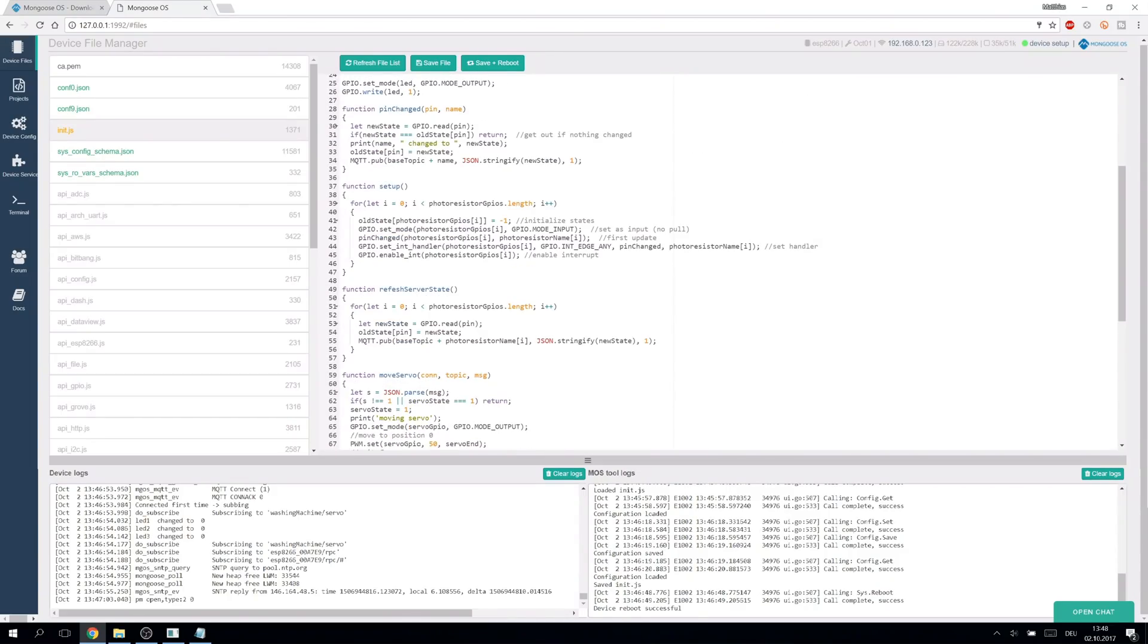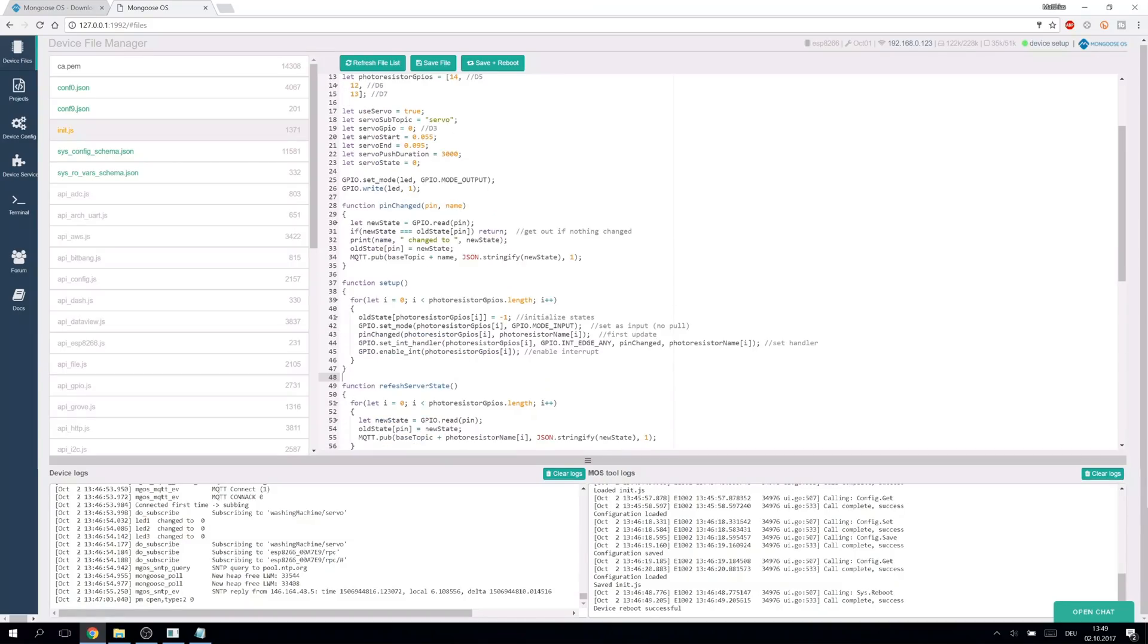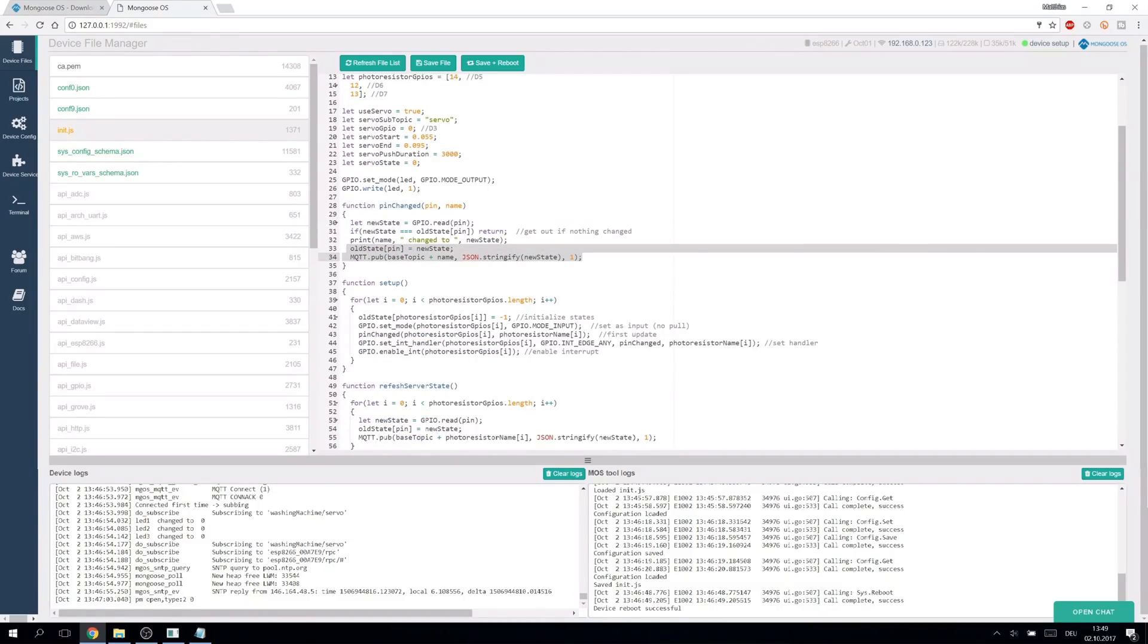In the setup function we attach to each photoresistor pin an interrupt which is called when the pin level changes. The interrupt function reads the pin value. If it's different then it publishes the new value to the corresponding topic.